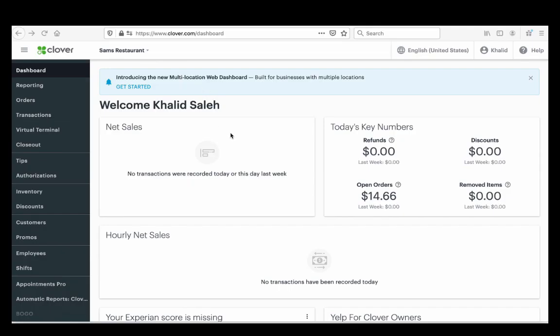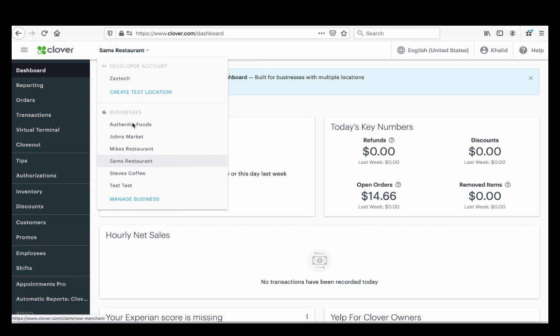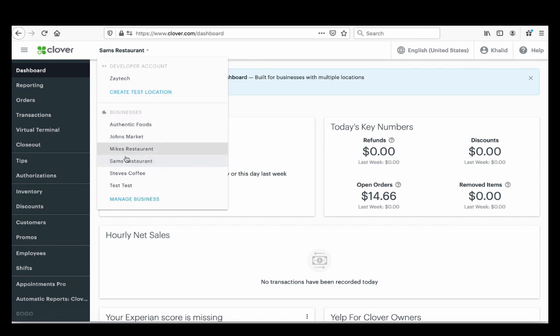Now that you've seen what the online order page looks like, the next thing to do is install the application. You install it from your Clover dashboard. You're doing this from your computer or laptop. The first thing you want to do is choose the correct location — you may have more than one, so select the correct one. For example, I'm going to choose Mike's Restaurant.